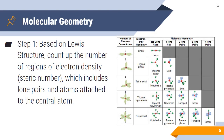So how do we determine this? The first thing you need to do is write your Lewis structure correctly — that's very important. The next thing is to count up the number of regions of electron density, also called the steric number. This includes the number of lone pairs and atoms attached to your central atom. Each one of those counts as one region of electron density.